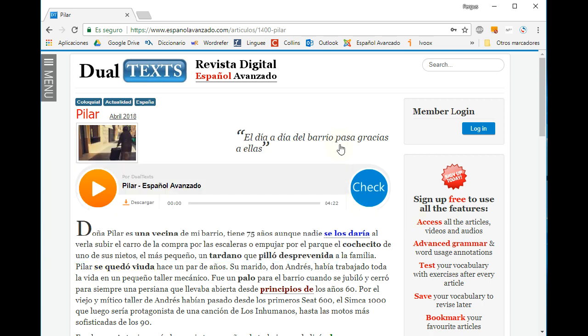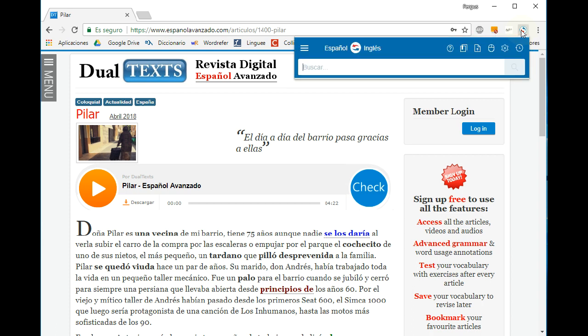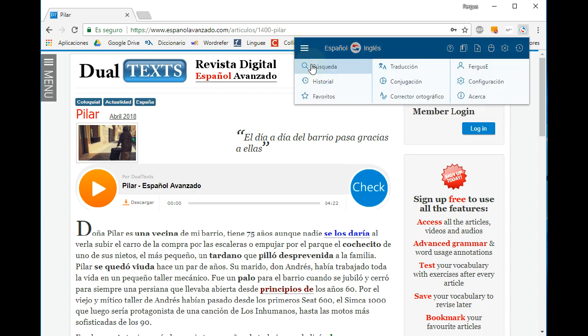To access your favorites, click on the Reverso icon in the browser, open the menu, and select favorites.